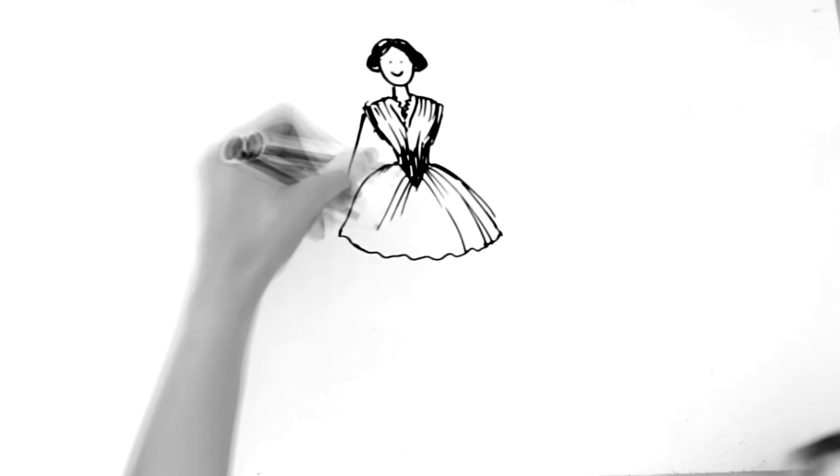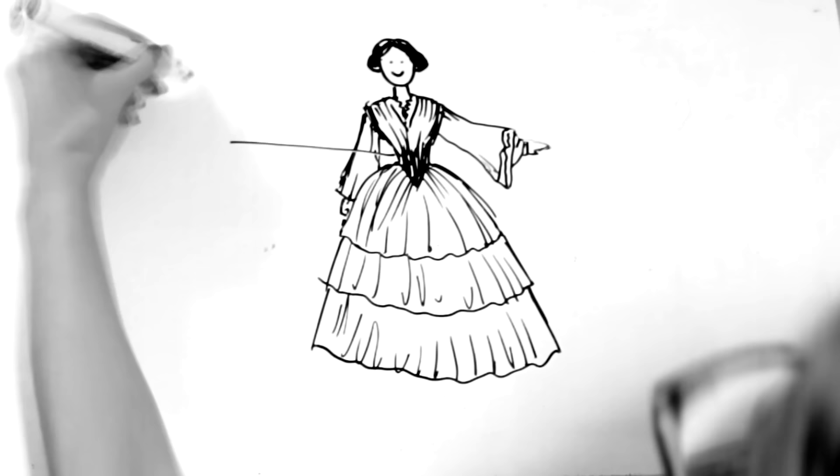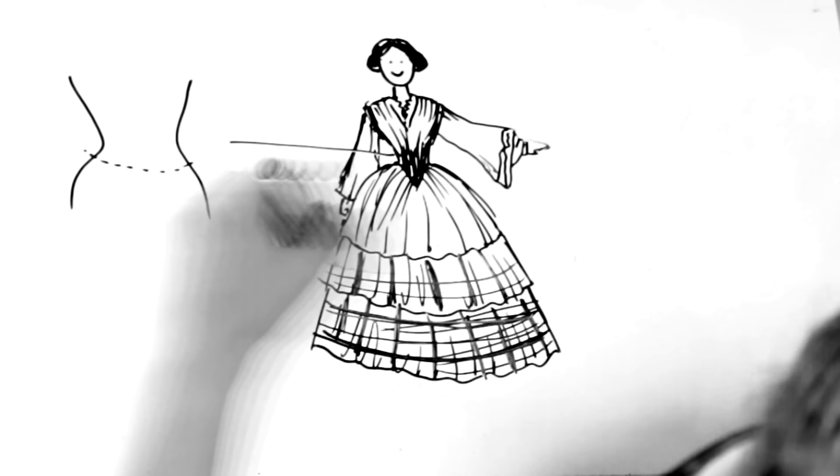1850s skirts were often ruffled, which is an easy way to tell them apart from 1840s skirts. Same goes for the sleeves, which in 1850s were wide and called pagoda sleeves. Women would often wear fake white sleeves underneath so they could peek from the pagoda sleeves. The waist dropped a little bit below the actual waist level and got longer in the front. Plaid dresses were all the rage as well as floral motifs.